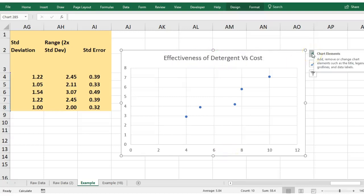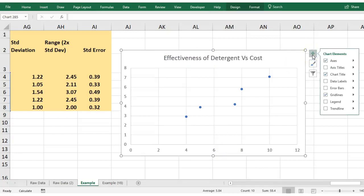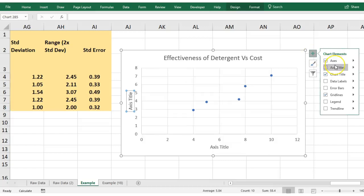In order to add in elements like titles, you can just click your plus up here and tell it what you want to add. I want to add in axis titles.